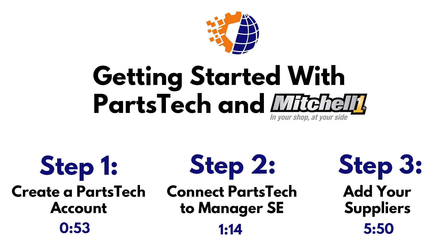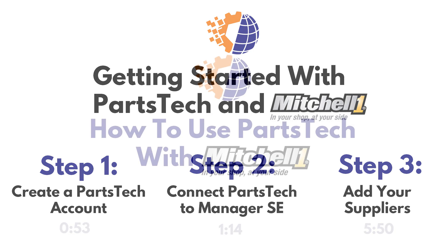Step 1 is to create your account if you don't already have one. Once you have a PartsTech account, the next step is to connect that PartsTech account to Mitchell. Once you're integrated, step 3 is to add your suppliers and get yourself familiar with the PartsTech system. So let's get started.